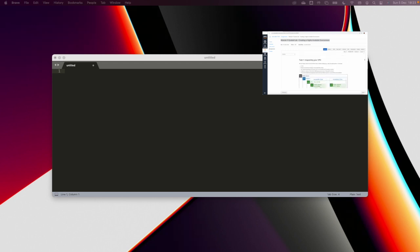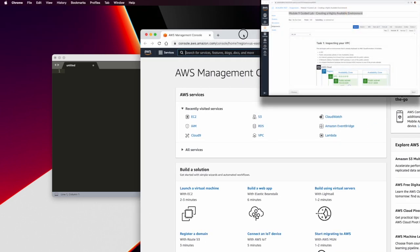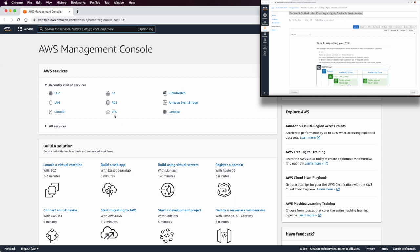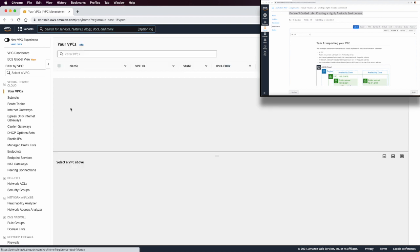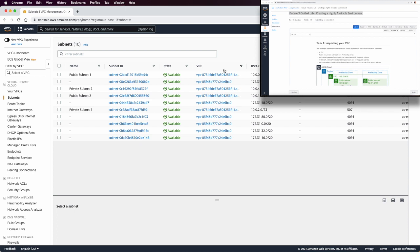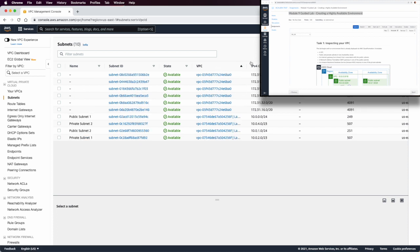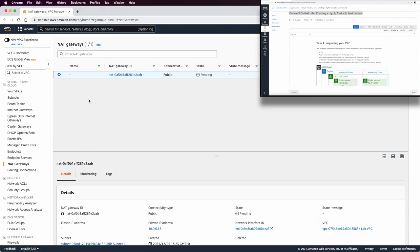It's about 40 minutes to finish the lab. The first thing we need to do is access AWS. We can see we need to find the current VPC for this lab. We have a Lab VPC with four subnets — two public and two private — and a NAT gateway, which is still pending because the lab was just created.